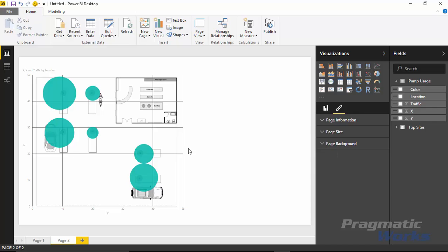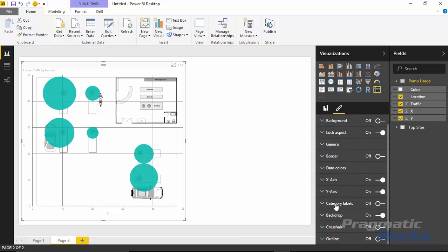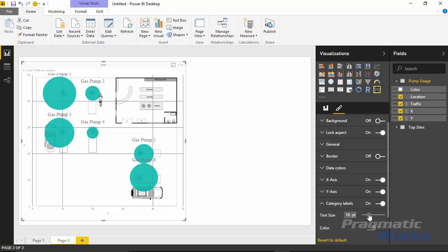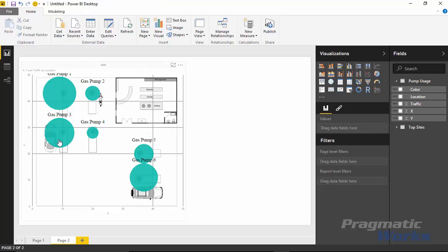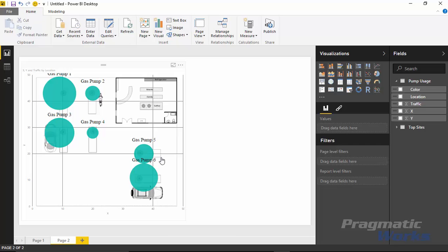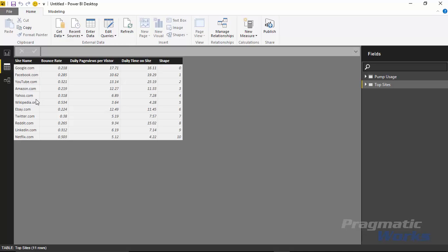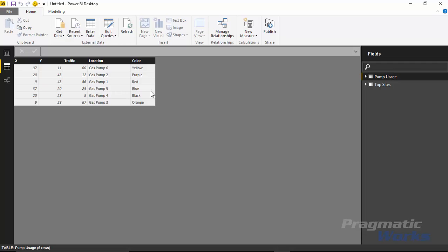There are a few more things we can do. If I go back to formatting with the visual selected, there are category labels we can turn on. I'll select category labels — they appear small, but I can increase the font size to make them easier to read. I can see Gas Pump 1, Gas Pump 2, and so on. I can also change the text color from gray to black so it's much easier to read.